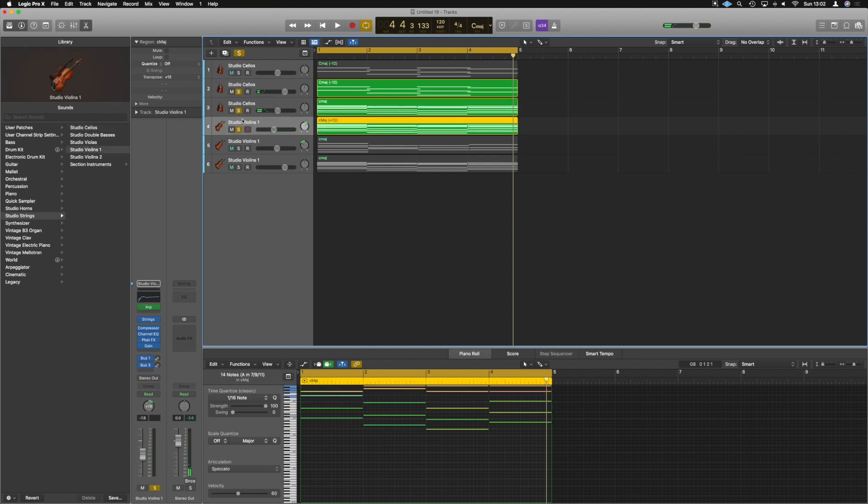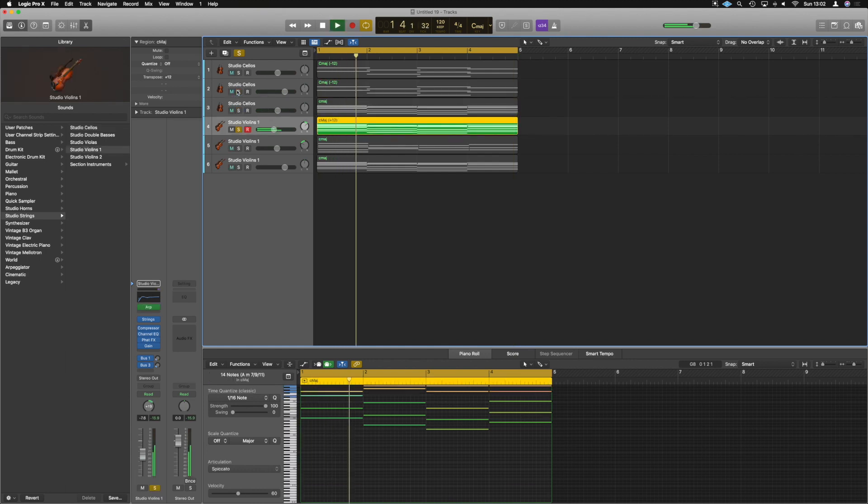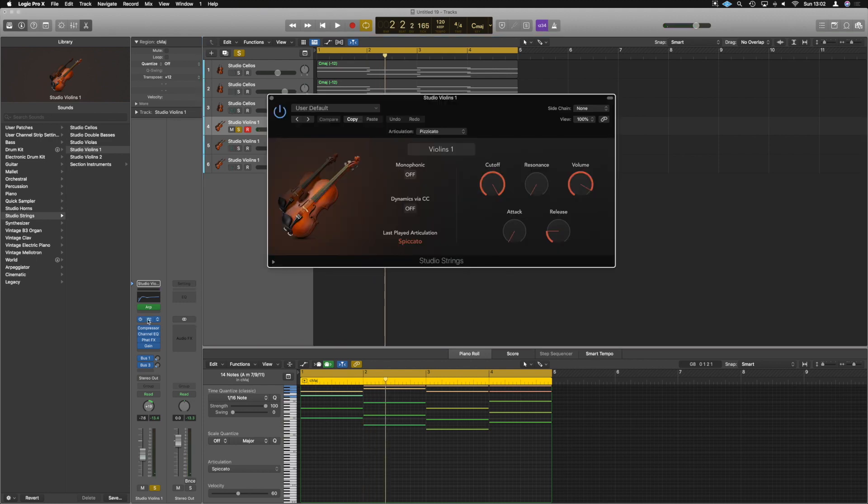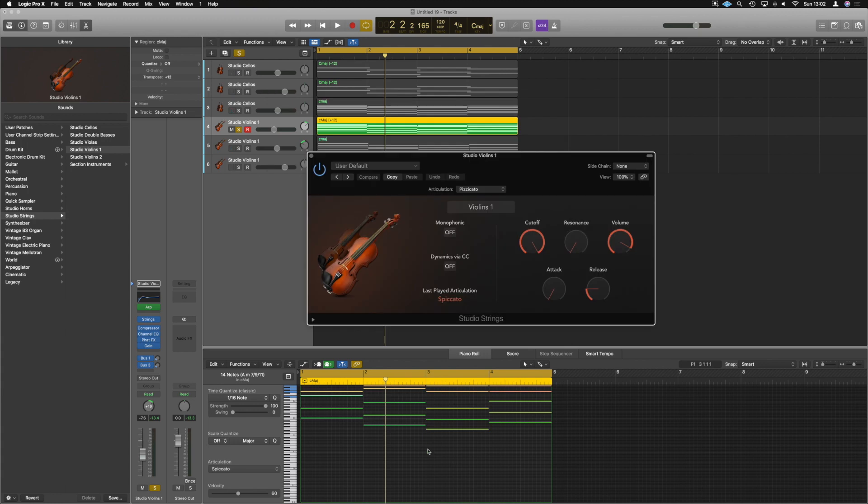All right. So then adding on to that, we've got these solo violins. Wait, hang on. They're delivering some kind of flurry. Well, that was really simple to do as well.